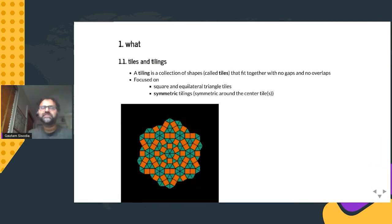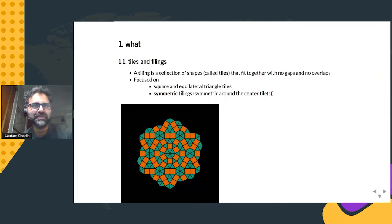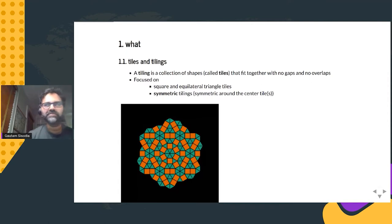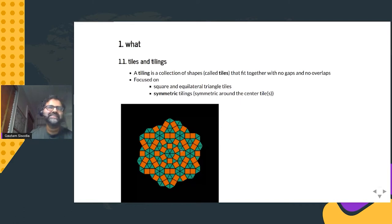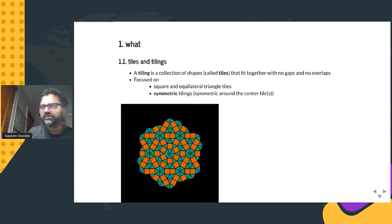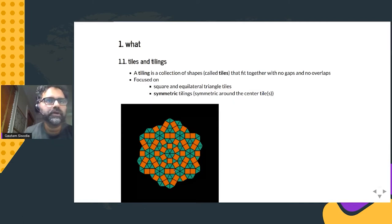First, some background terminology. When I say tiling, I mean a collection of shapes — which I call tiles — that fit together with no gaps and no overlap. This picture here is an example of that. I'm going to be completely focused on tilings made up of square and equilateral triangle tiles, and specifically the ones that are symmetric — meaning in the center there's either a single tile (square or triangle) or six triangles together as a hexagon, and all of the tiles around it are symmetric around that center tile.